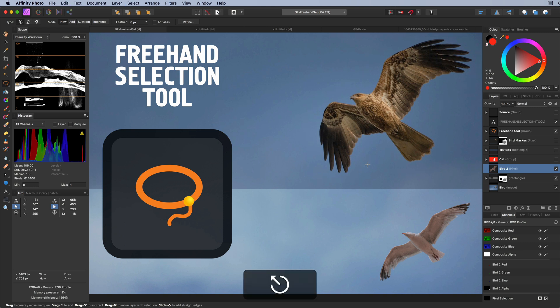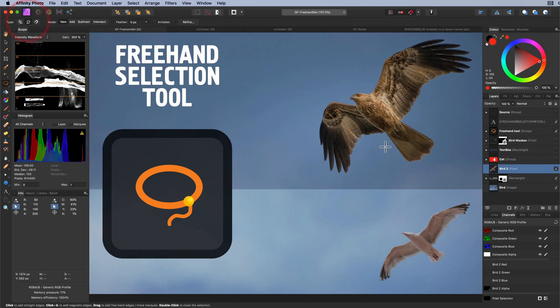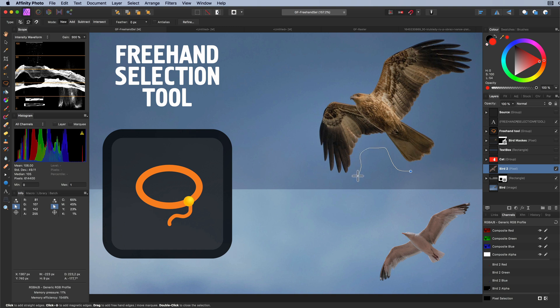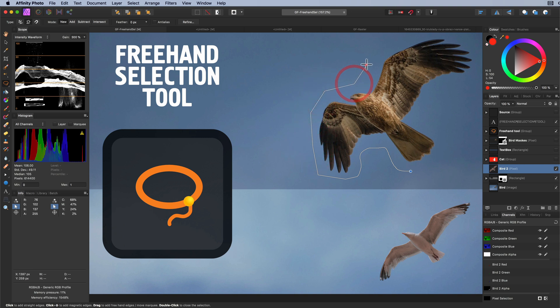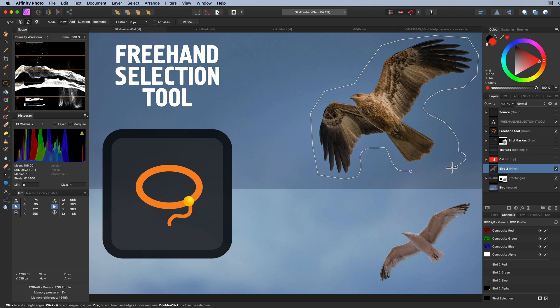Let's have a look at the second type of operation which is polygonal. We can still draw the selection as before, but when releasing the mouse, the selection will not be created. Instead, I can click on a point in the document canvas and a line will be drawn from the previous point. So we can just keep clicking to create straight lines. If I click and hold the mouse button again, the selection can be continued by drawing. To finish the selection, we can either double click or press the enter key on the keyboard.